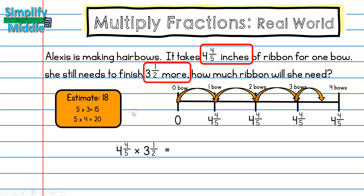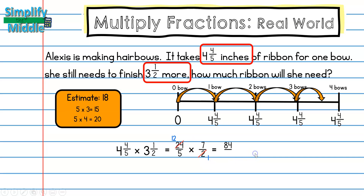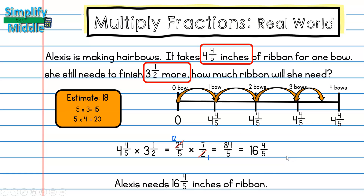Four and four-fifths converts to twenty-four fifths (five times four is twenty, plus four is twenty-four). Three and a half converts to seven halves. I can see a common factor between 24 and 2, so I'll cross-cancel: divide 24 by 2 to get 12, and divide 2 by 2 to get 1. My answer is eighty-four fifths. Dividing gives sixteen and four-fifths. Alexis will need sixteen and four-fifths inches of ribbon, which is pretty close to my estimate of 18, so my answer is reasonable.